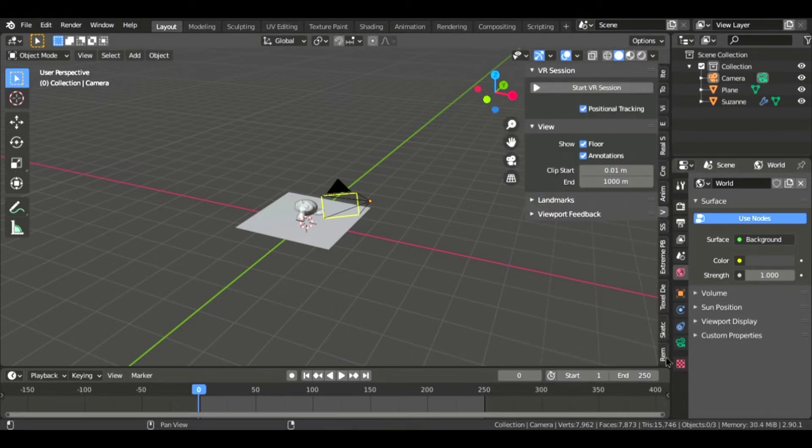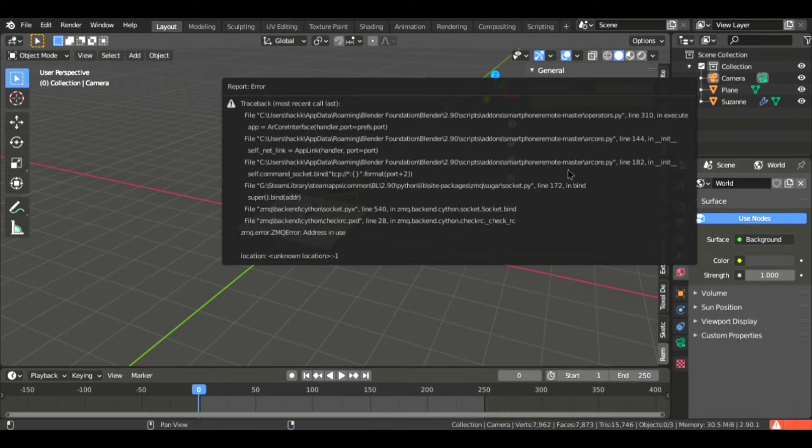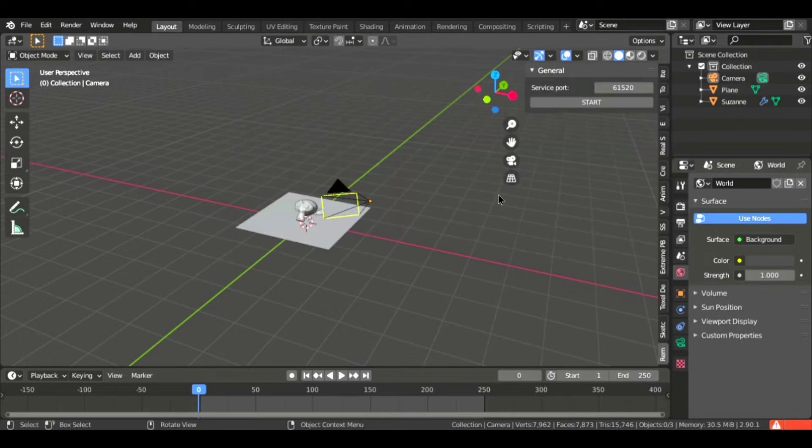And there will be the add-on in the list at the bottom. Now you can see the service port. It is buggy right now but it will be fixed soon.